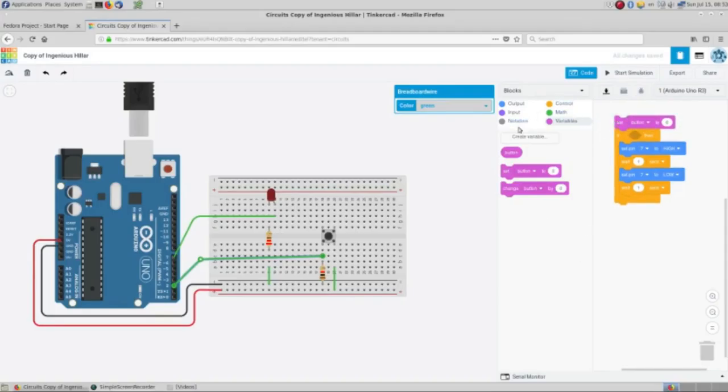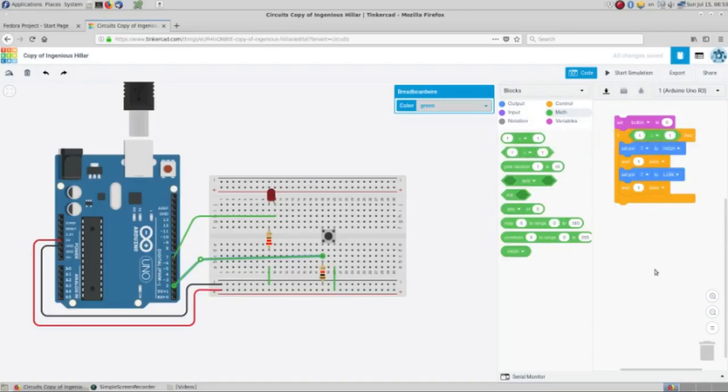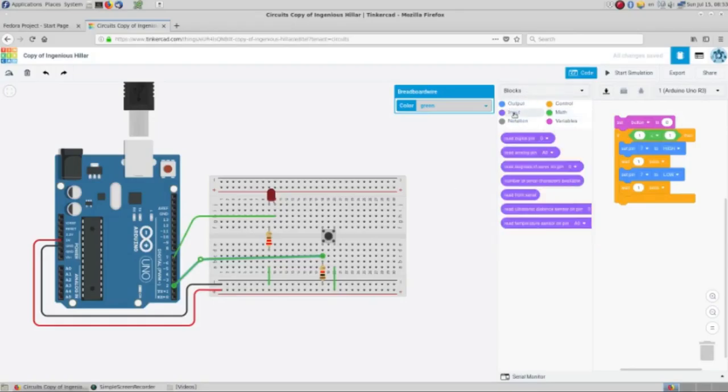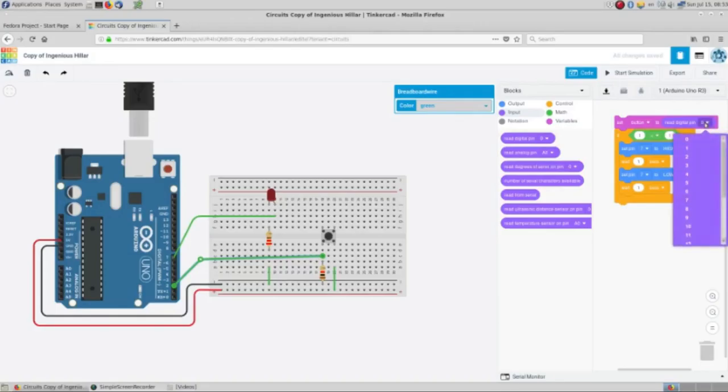And now we are going to use some math here and we need to take one input. Here we are using pin number two.